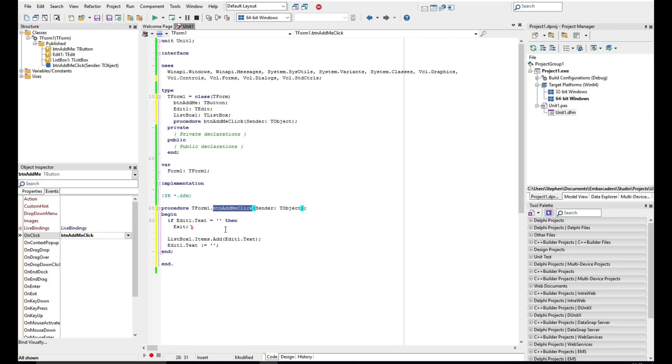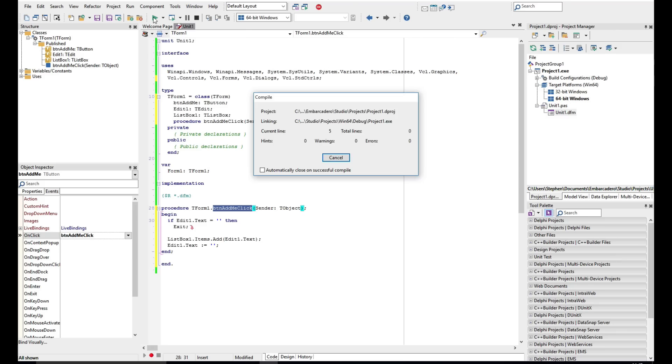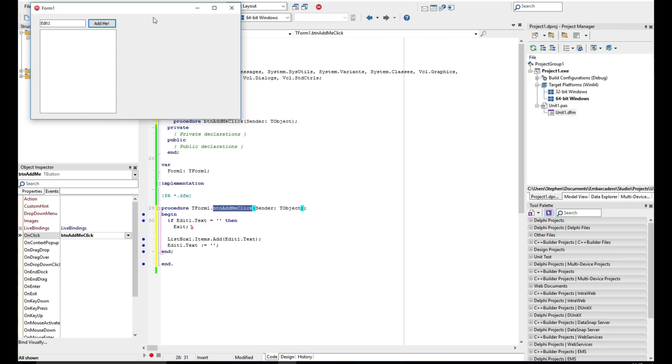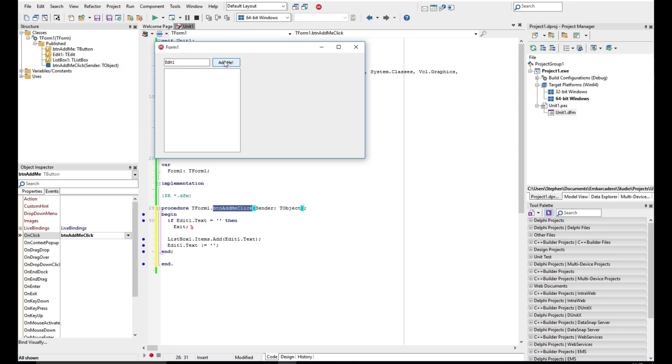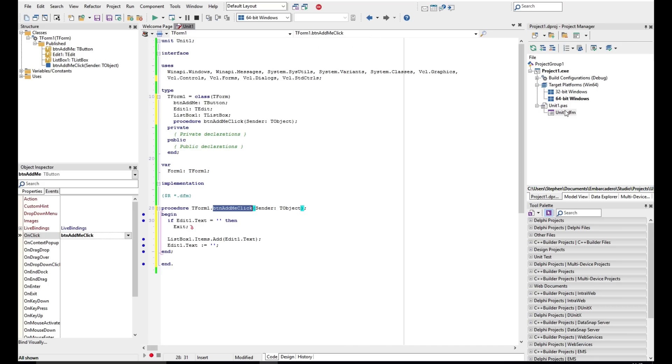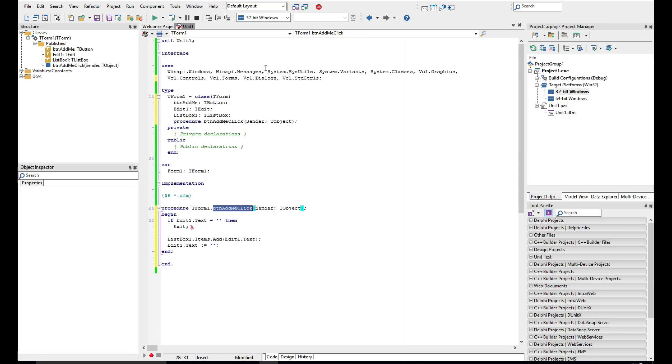So let's go ahead and run this application. And I'm just going to hit the button here. We can see that's been added in, and we can just type in Hello World, and we see that our code is now working absolutely fine.